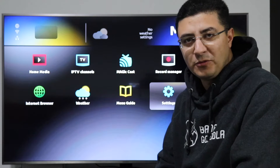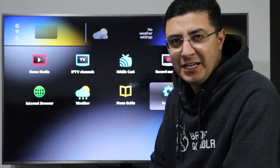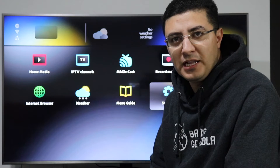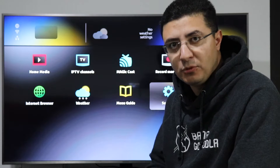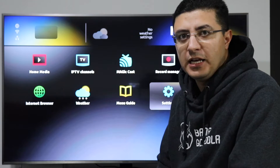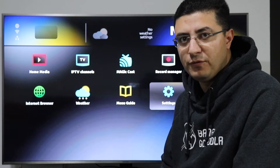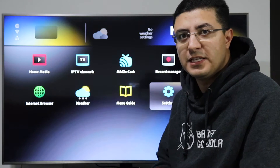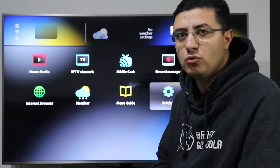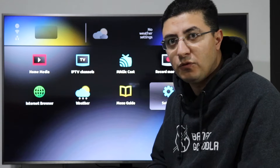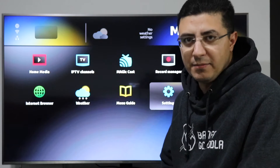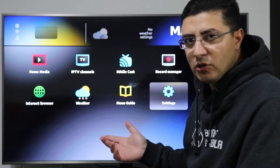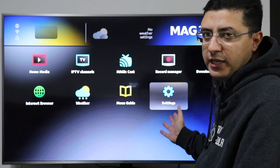Hi everyone, welcome to my channel. Today I will show you how to add a new portal or how to change the portal on your MAG box. If you have the new box MAG 250, 254, 256, 322, 420, or 424, the setup is all the same.